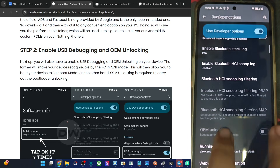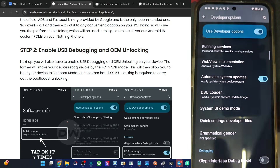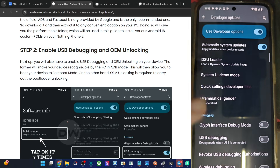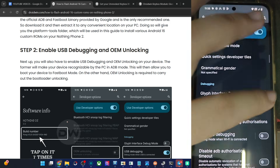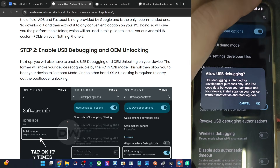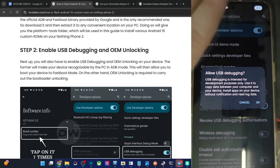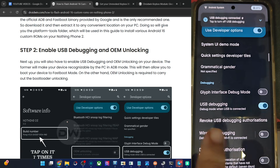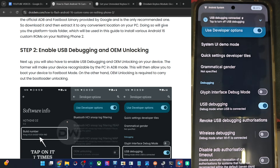Go to Developer Options, enable OEM unlocking as well as USB debugging. Enable USB debugging as well, tap OK on the prompt that appears. You might get one more prompt, so again tap on Allow, and with this the debugging is now enabled.